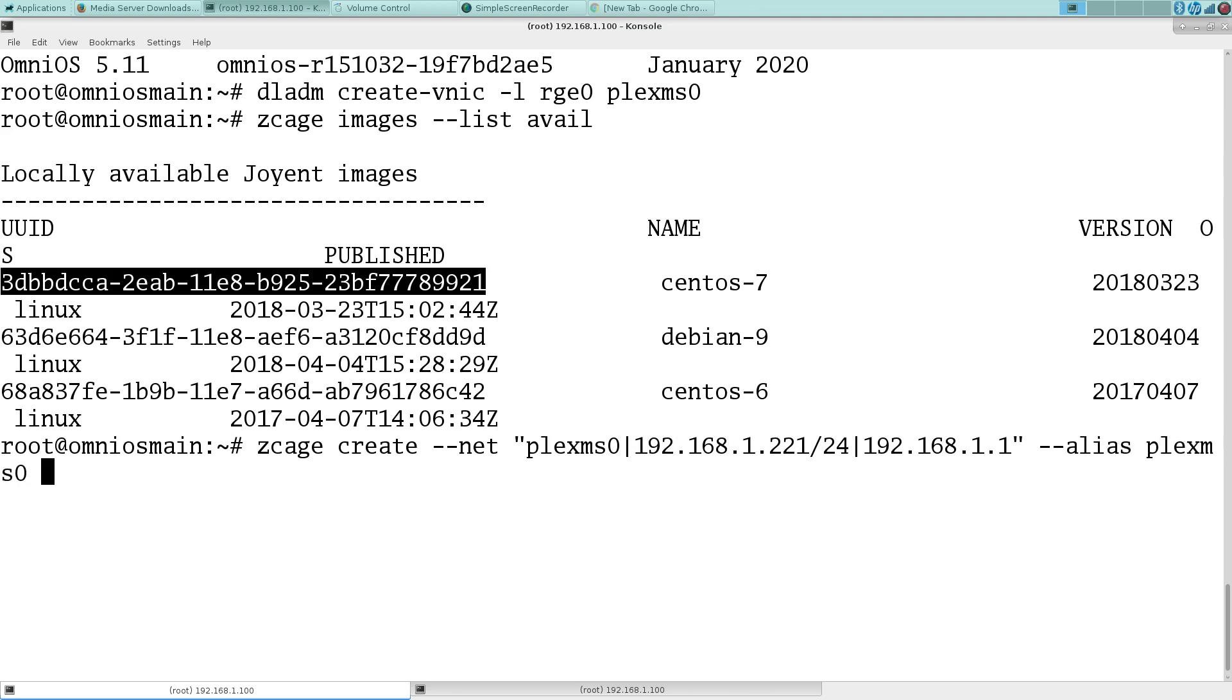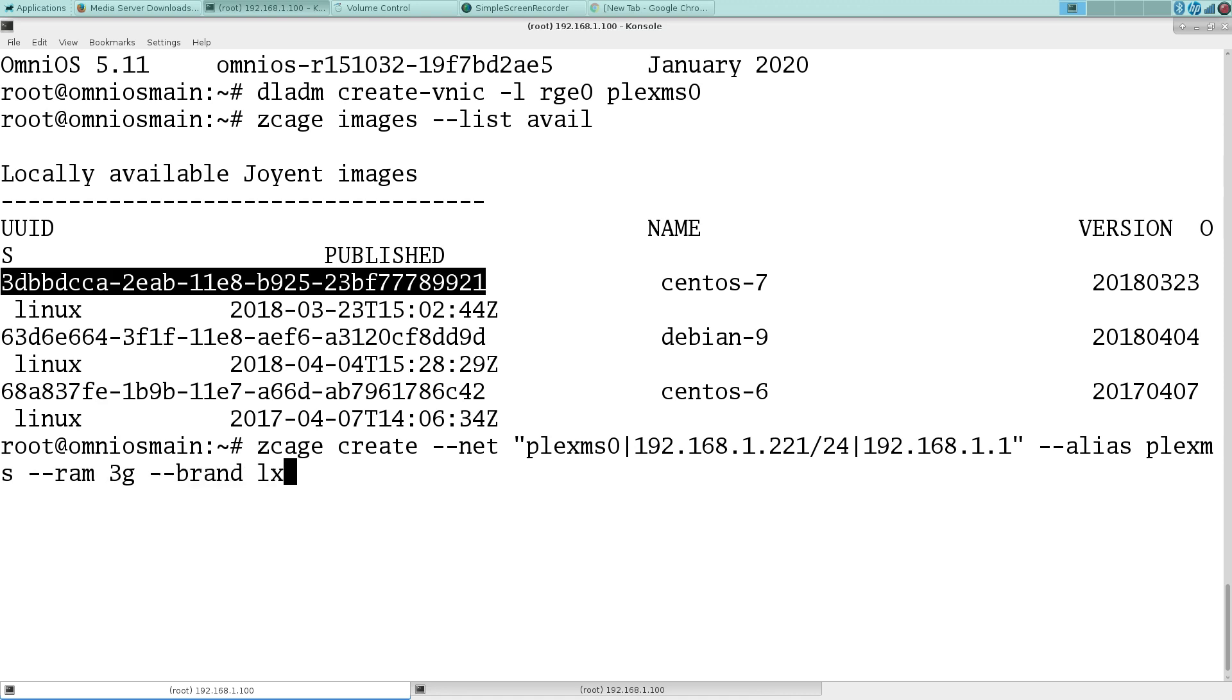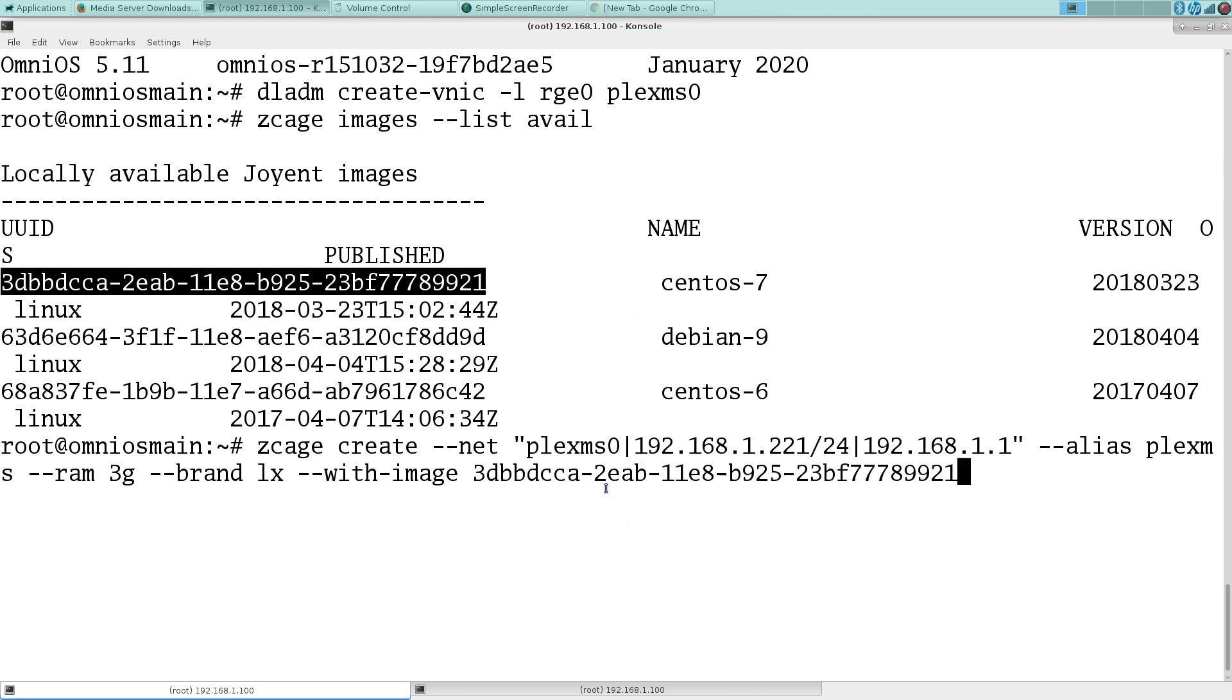Plex MS. We'll take off the MS here, just call it Plex MS. Give it three gigs of memory, LX brand, and with this image.